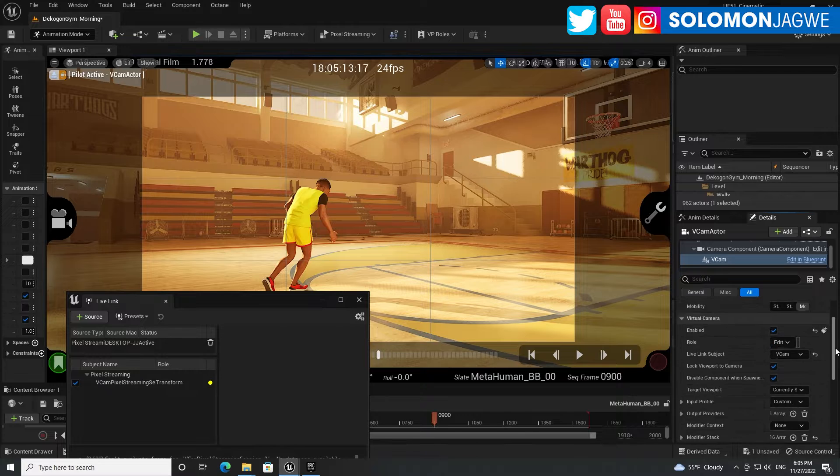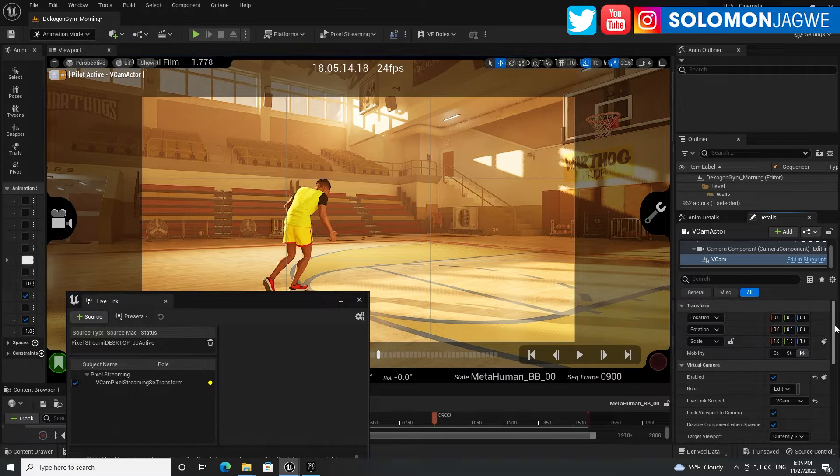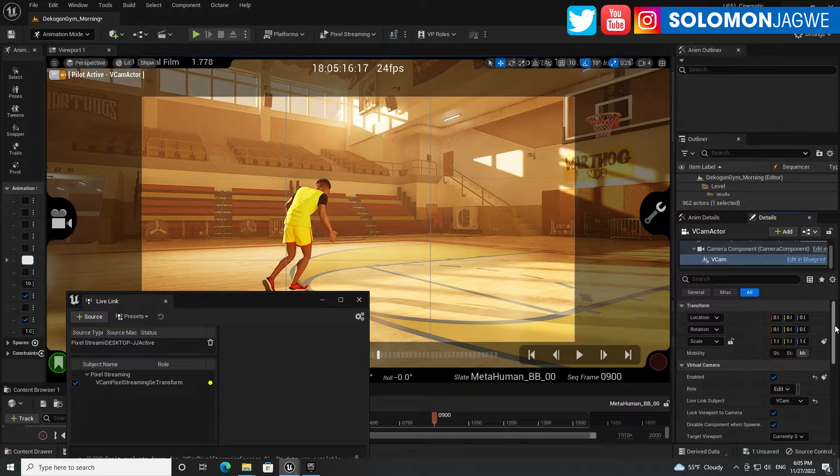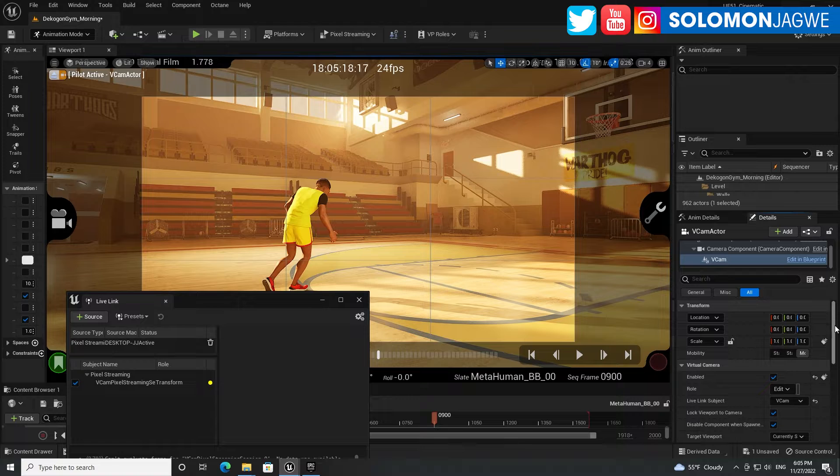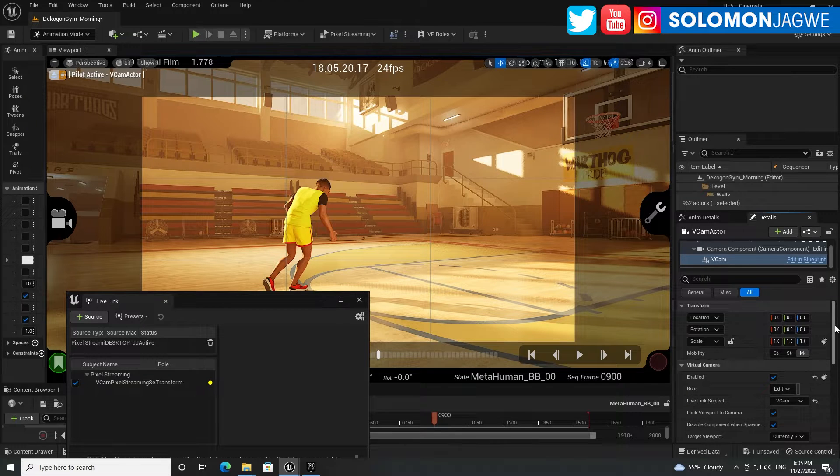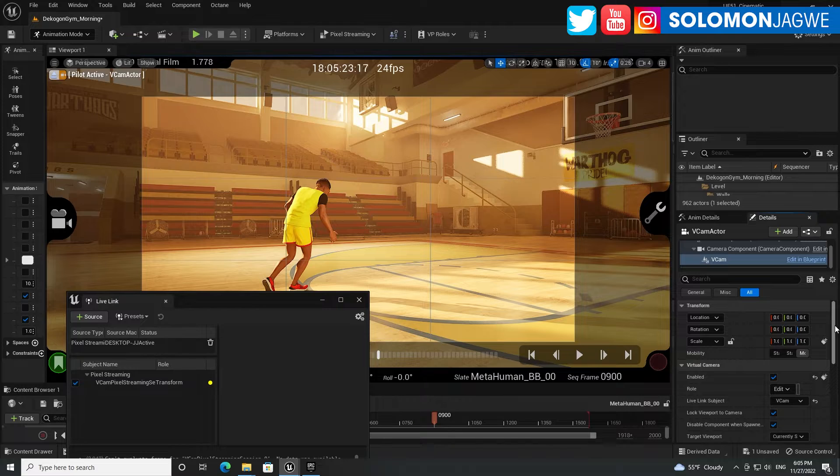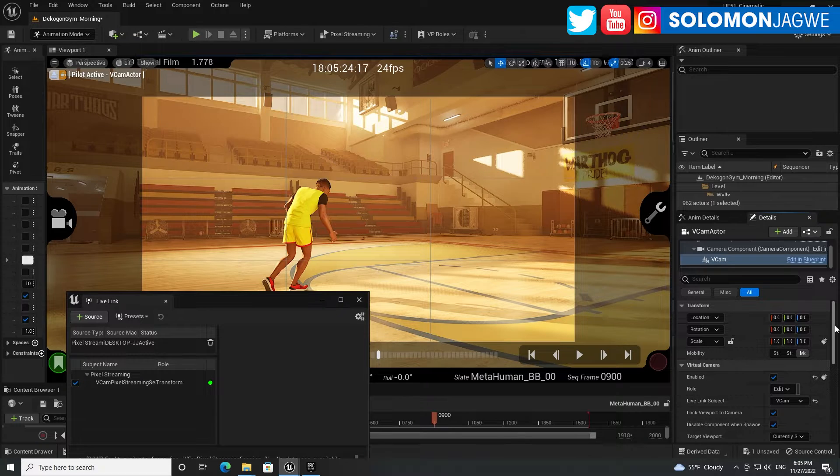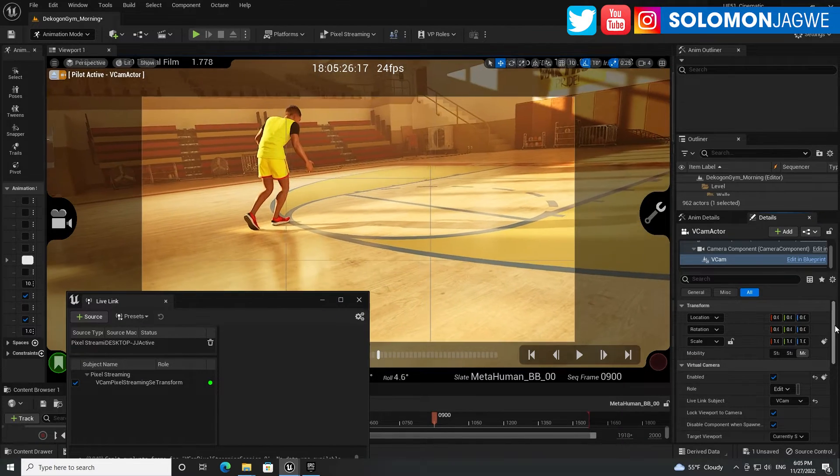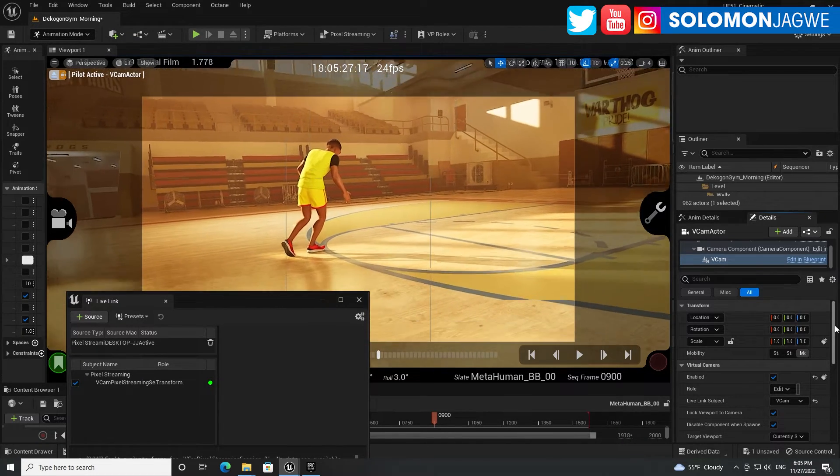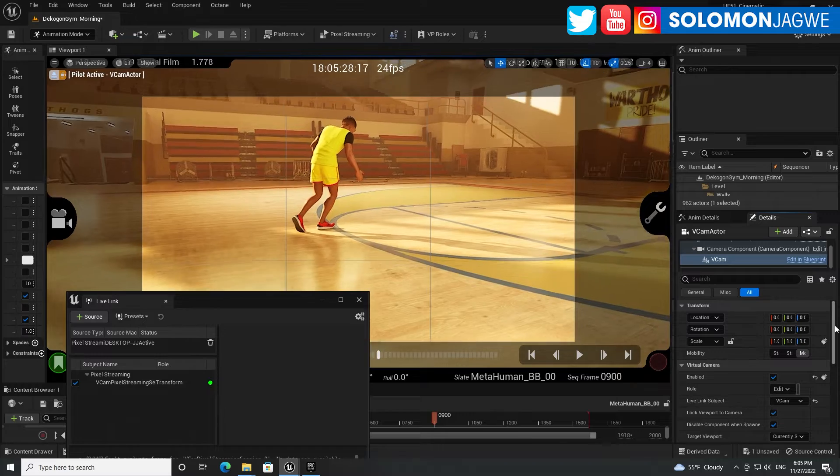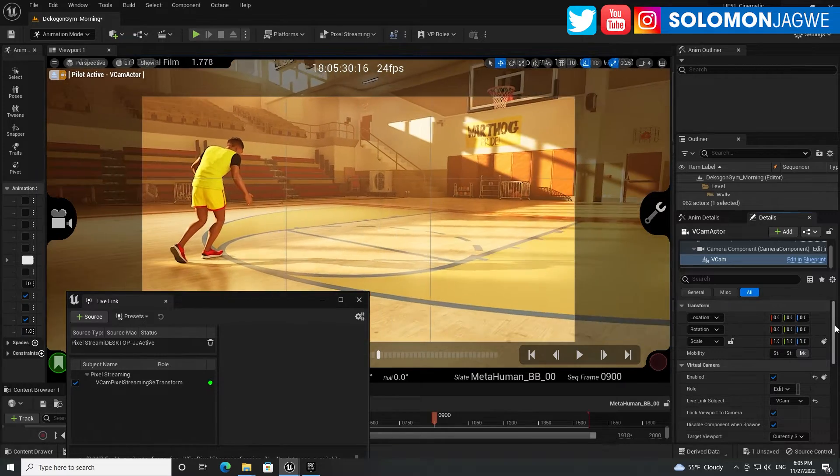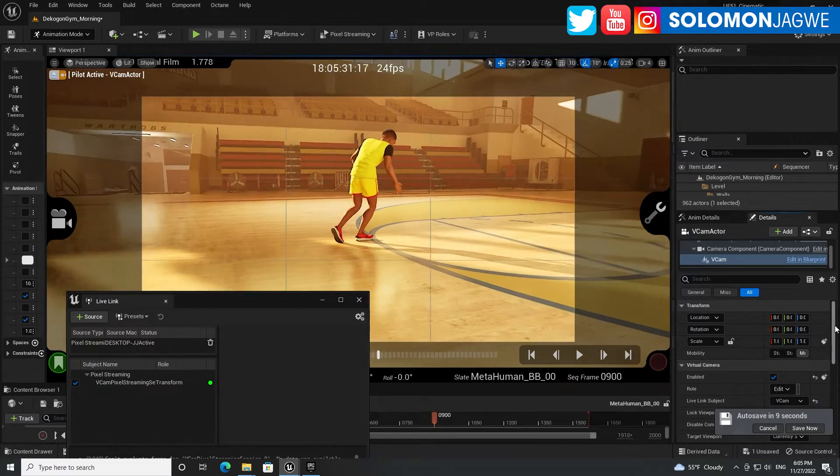All right, now let me go, I'm going to press connect on the live link. We come on my iPhone and see what happens. It's connecting, boom, this is awesome.